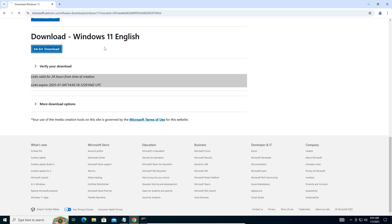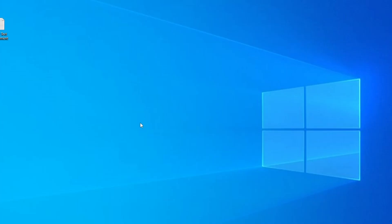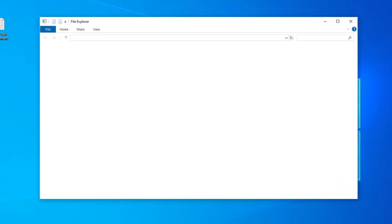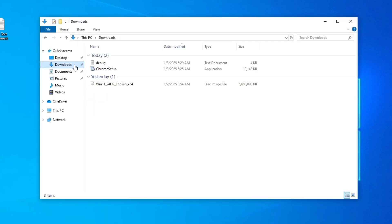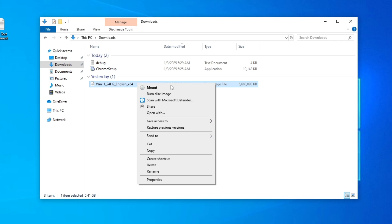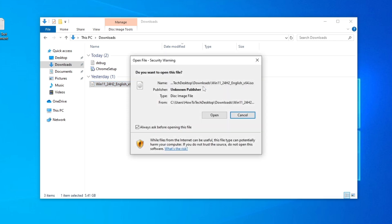The file will start downloading. Once done, go to your Downloads folder, right-click the Windows 11 ISO file, click 'Mount', then click 'Open'.